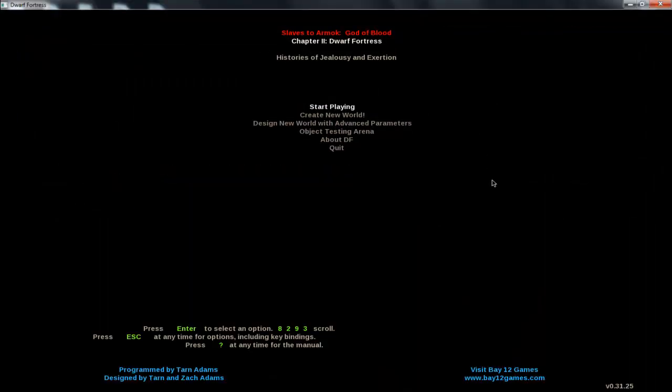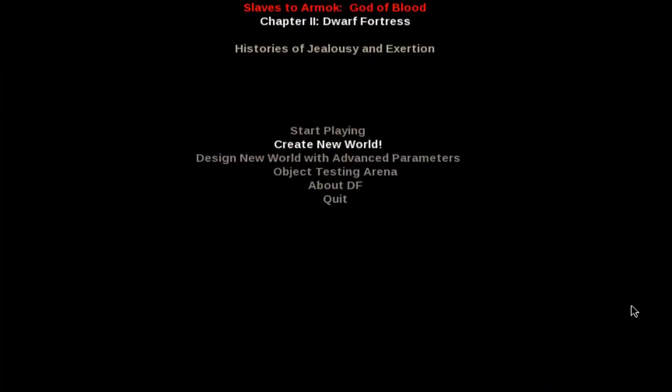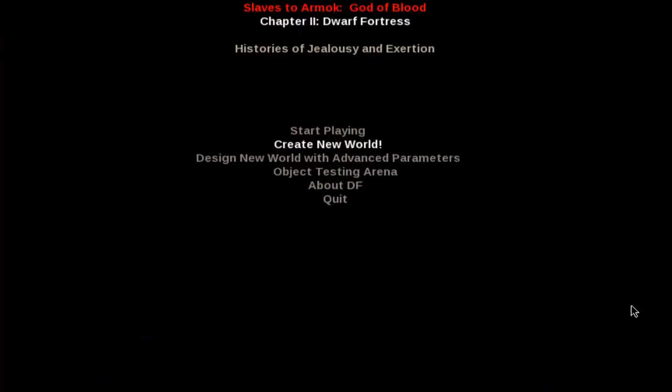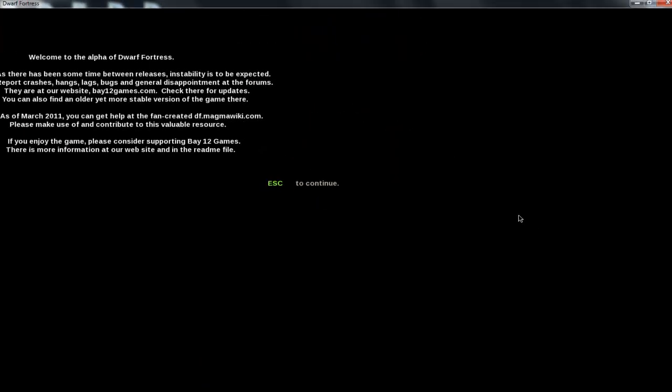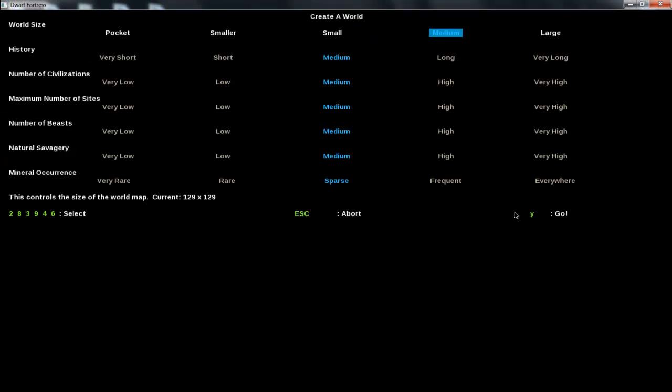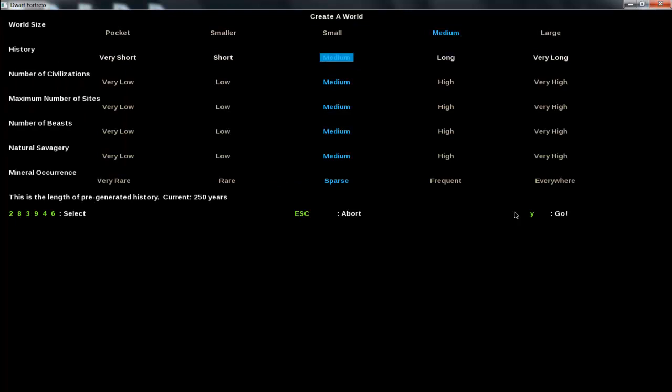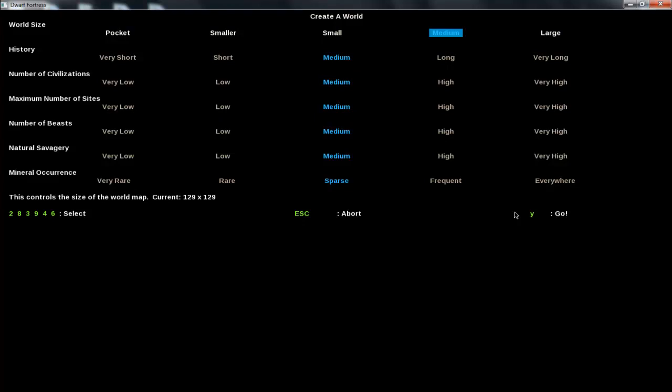And here's Dwarf Fortress. Here's the main menu. So what you're going to want to do at first is to create a new world to be able to play. So hit escape to continue. Here are the world settings. They're pretty good by default. World size is obviously how big your world is going to be, keep that to medium.